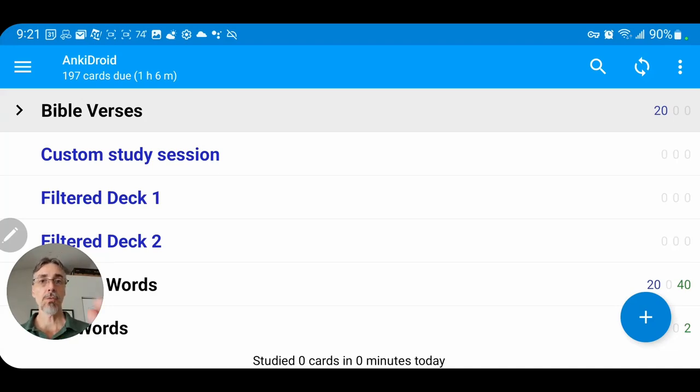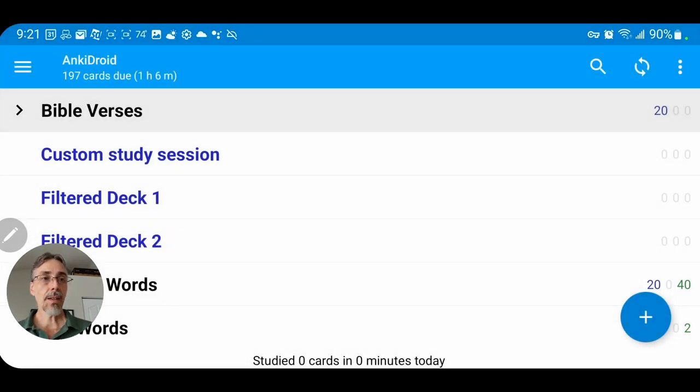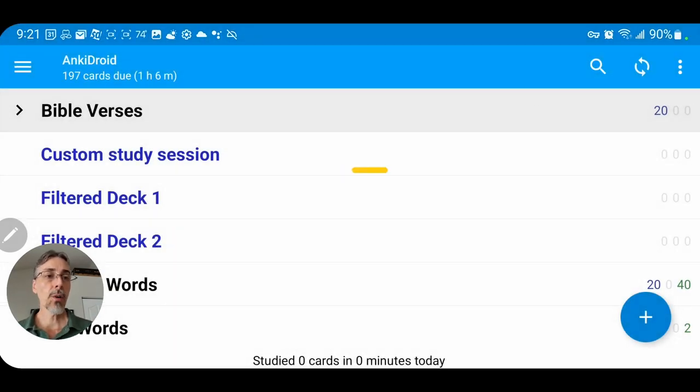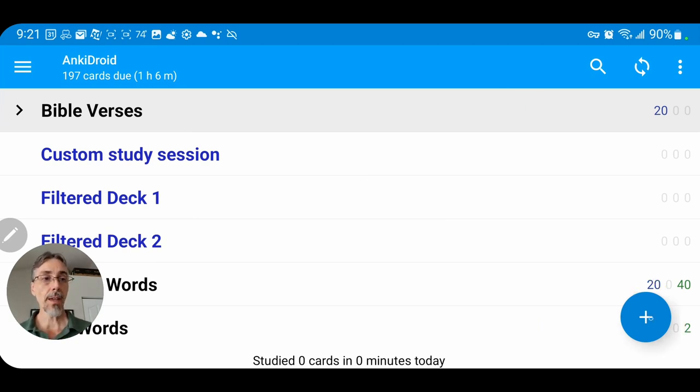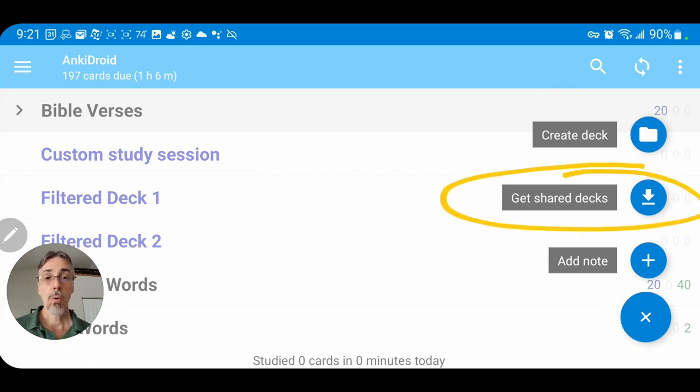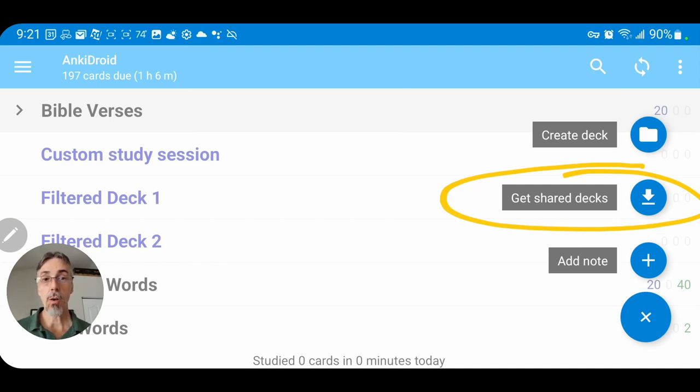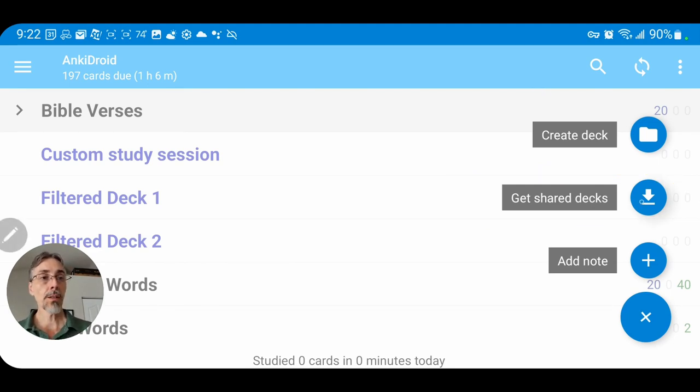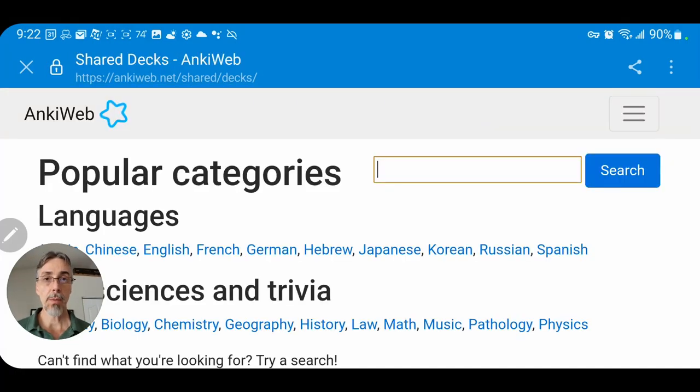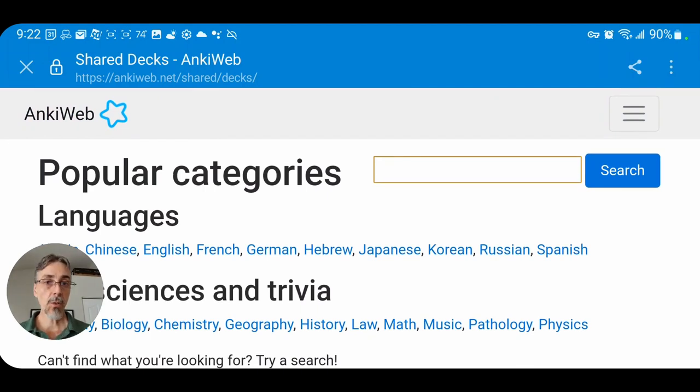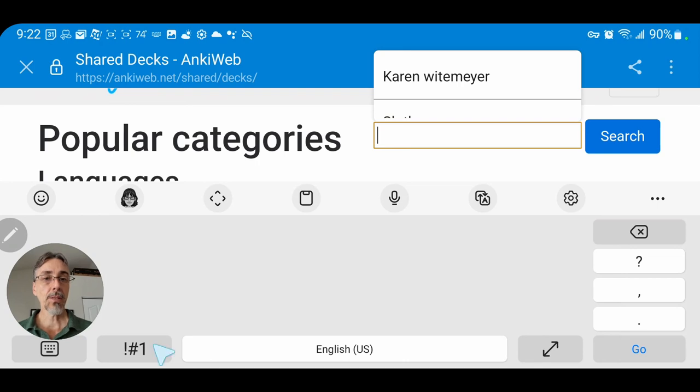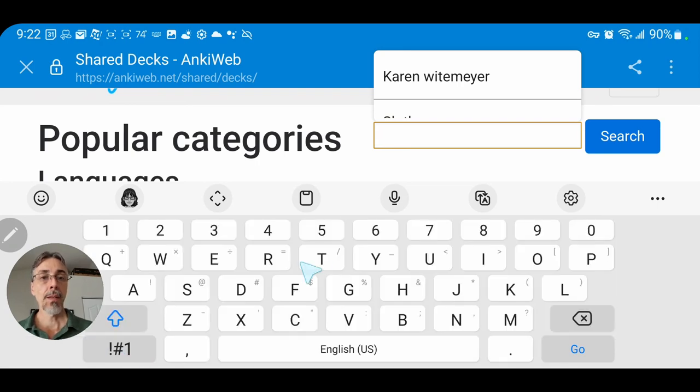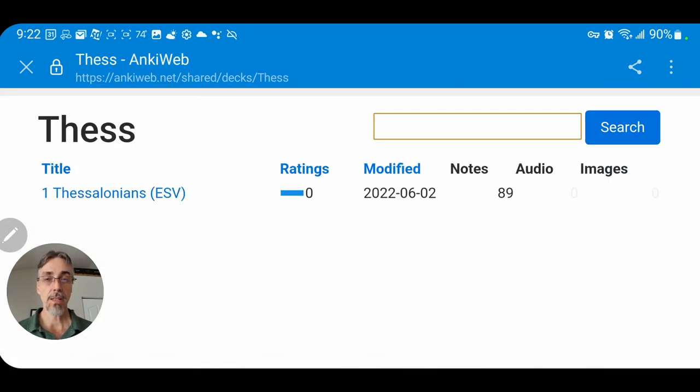So go ahead and click on it and it will open up. We want to be in the default view, which in this version is called Decks. Down in the lower right hand corner, you'll see this plus button for adding cards or decks. We're going to click on that and we want the option that's called Get Shared Decks. What that will do is go out on the web and find all of the decks that people have shared, including the ones that I've shared and everything else that's available for Anki. So click on that and it will take you to the web page. This is ankiweb.net and it has categories, but we're just going to go to the search box. So go ahead and click in there and I'm going to type THESS to look for the Thessalonians deck that I just created.